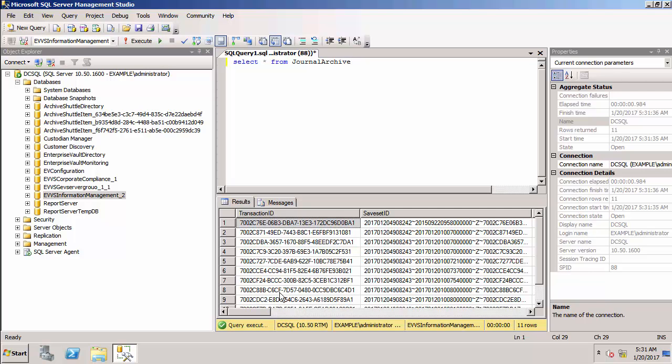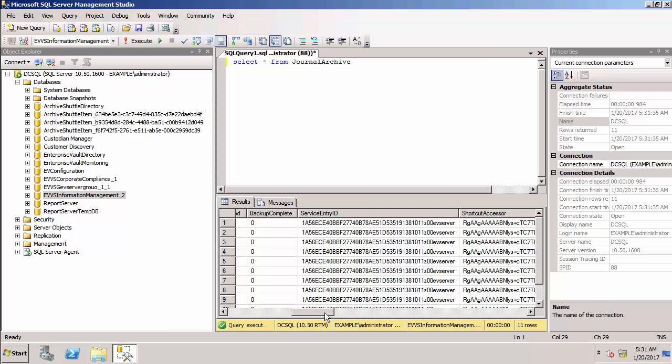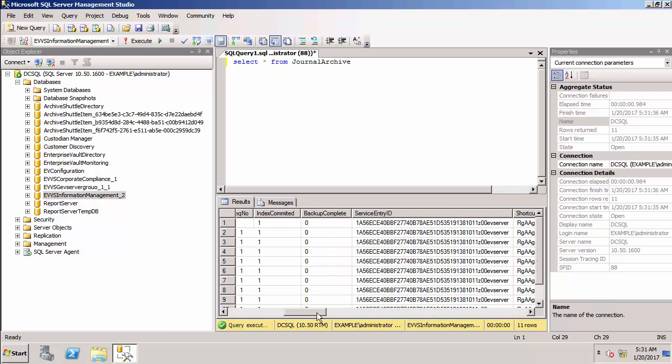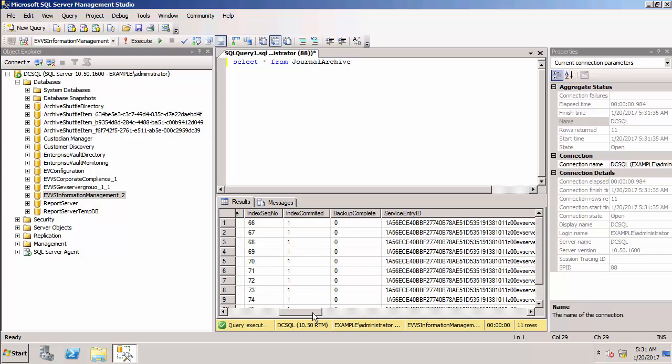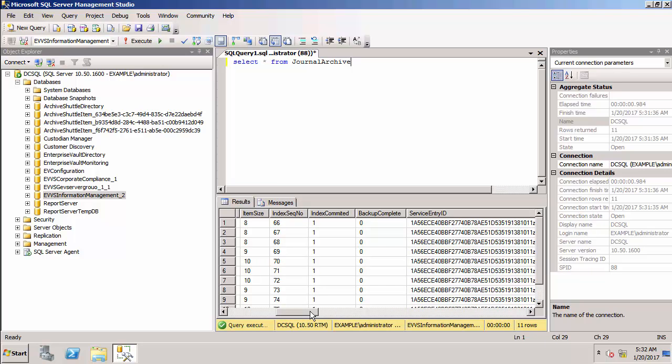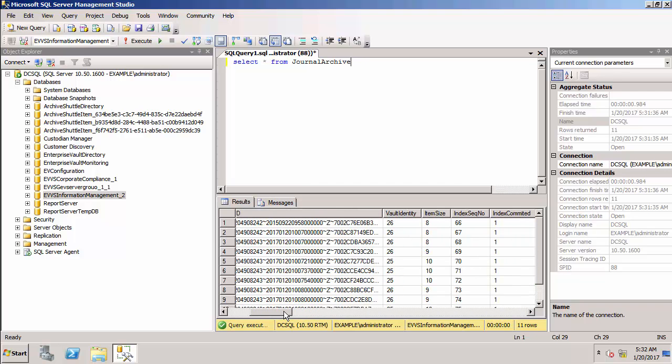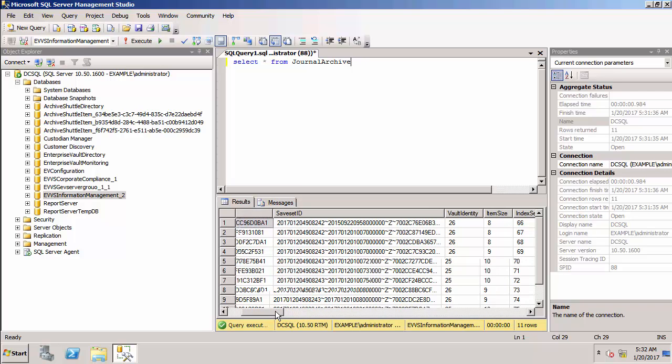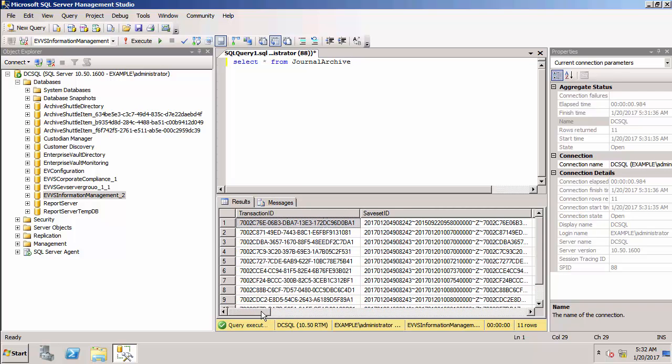So you can see I've got a lot of entries within this table. And you'll see that there's lots of entries here where it says backup complete is zero. Okay so once we've added the trigger file then they will be set to backup is complete.